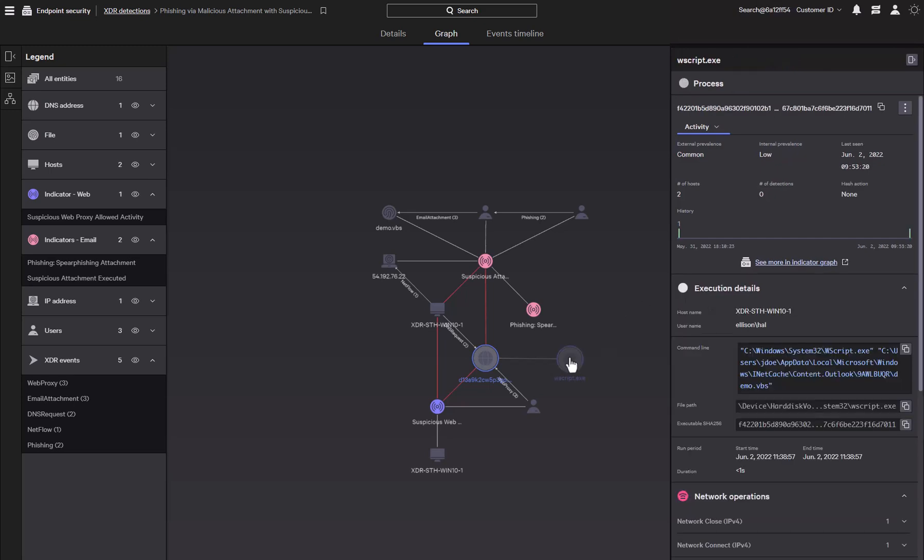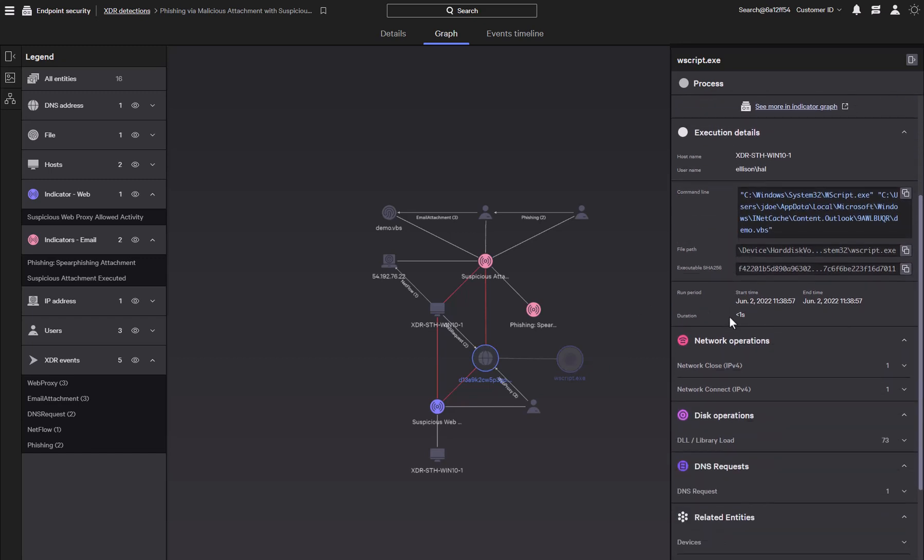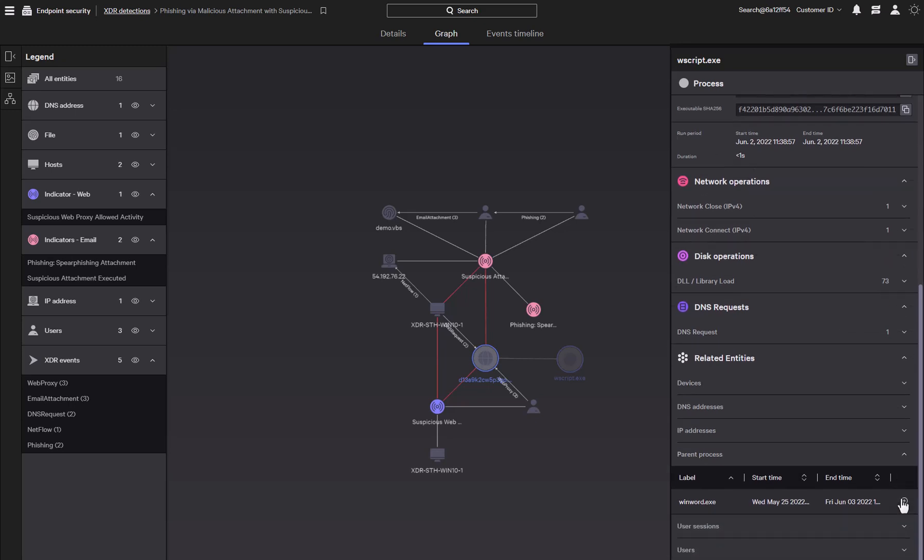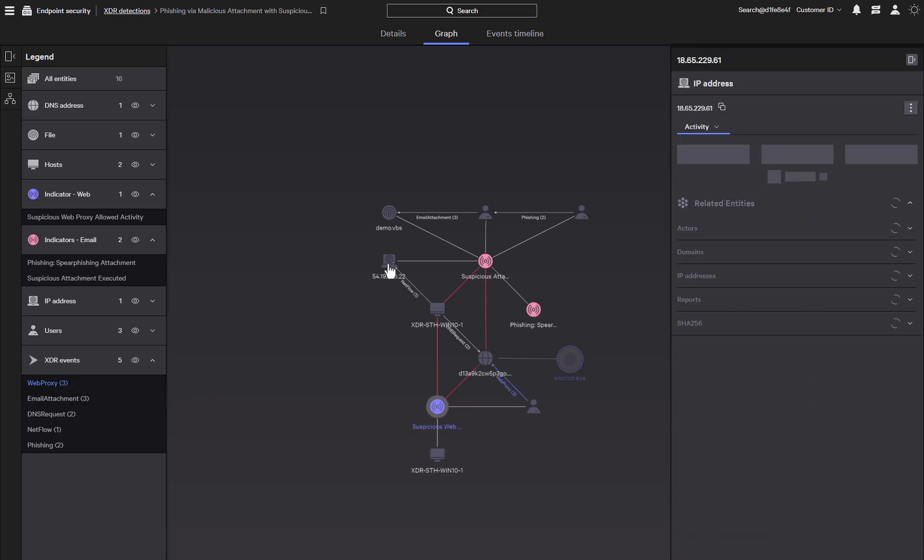Clicking on the new process element can provide details such as the full command that was executed or the genealogy of the process, such as its parent or children processes. Next, let's take a look at our web proxy events provided by Zscaler. Those events lead to this remote system.